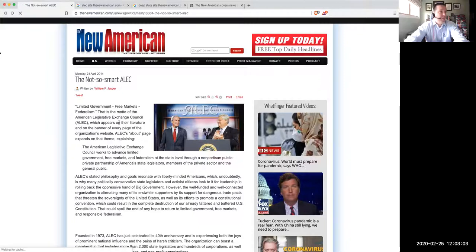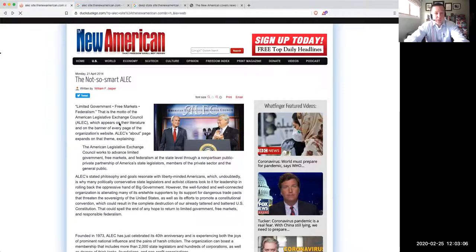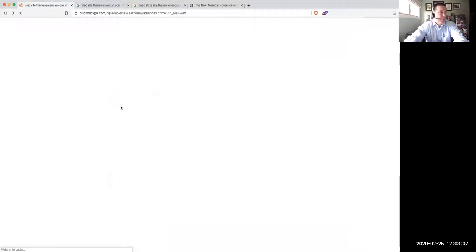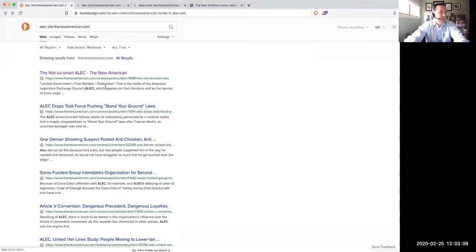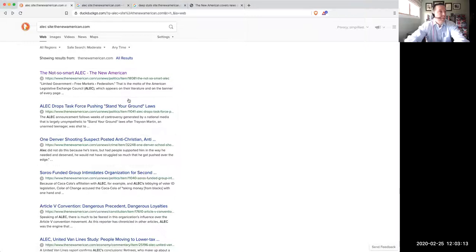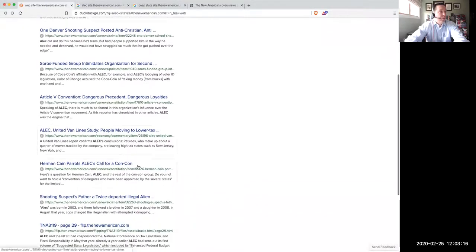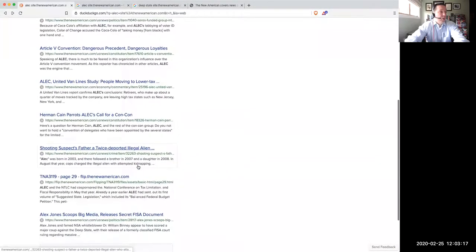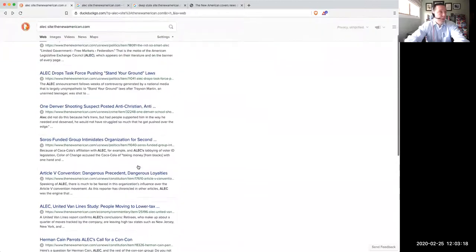But the John Birch Society is really the only organization that has articles on ALEC that provide information on how it's connected to the deep state. But anyways, take a look at those articles that are available.